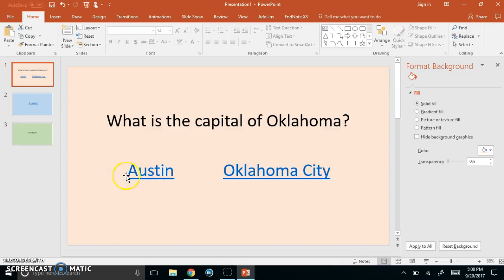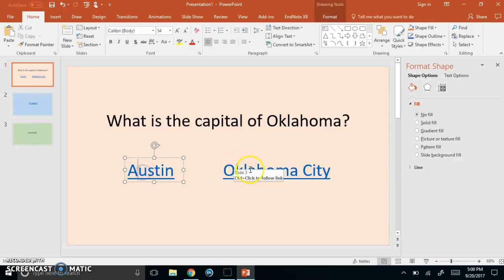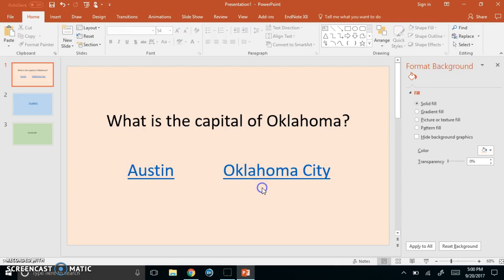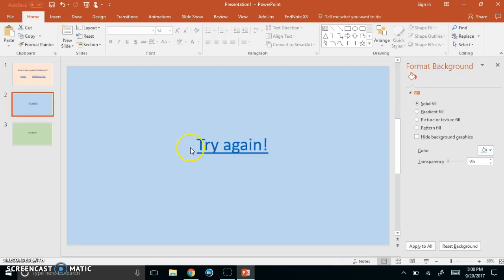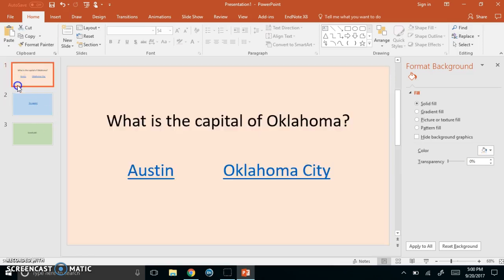Now if you'll notice when we change the text to hyperlinks it changed the color to light blue. This could be a problem on some of these slides because the readability might not be the best for everybody. It's not enough of a good color contrast but we can fix that.